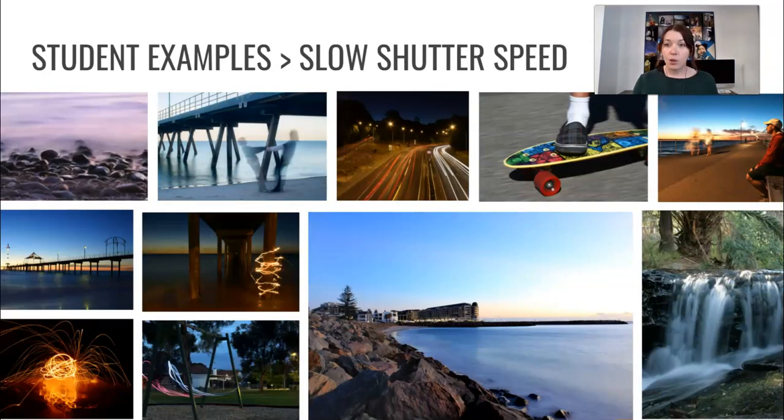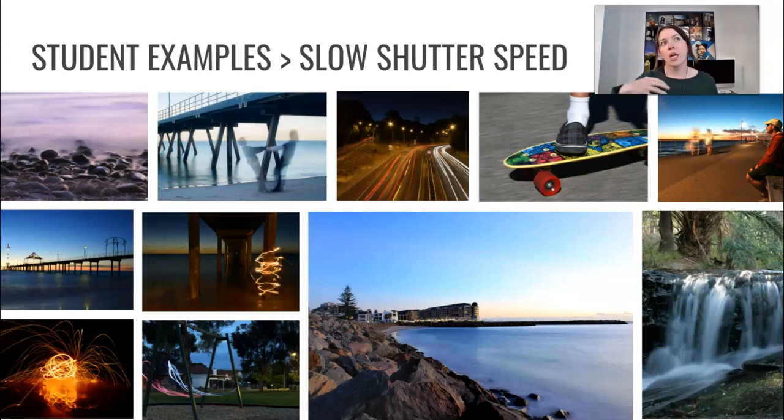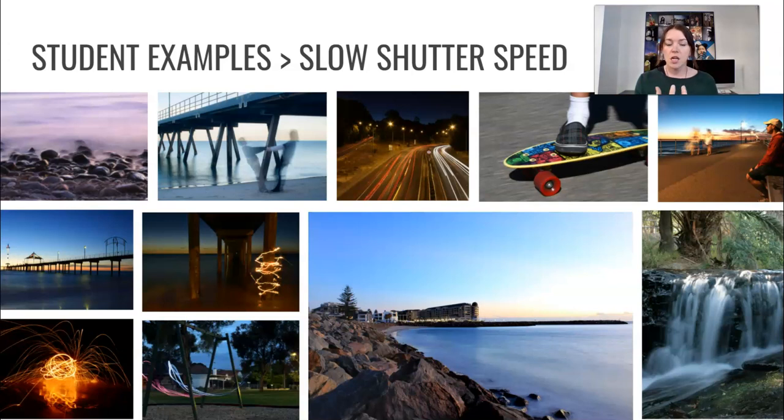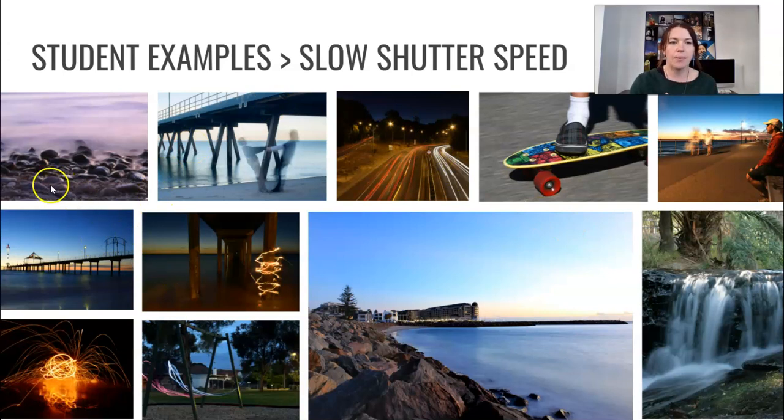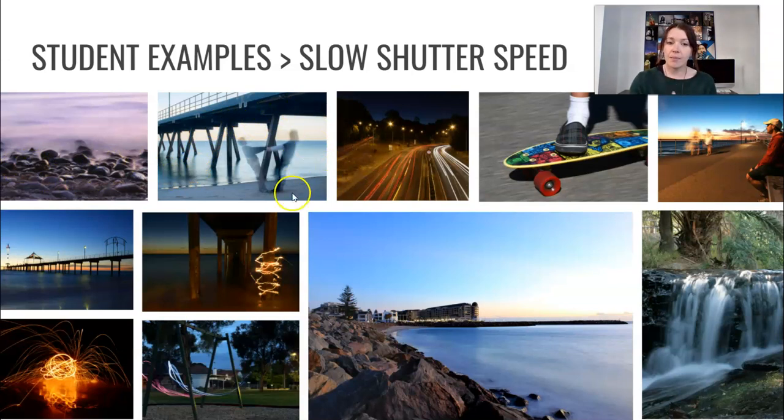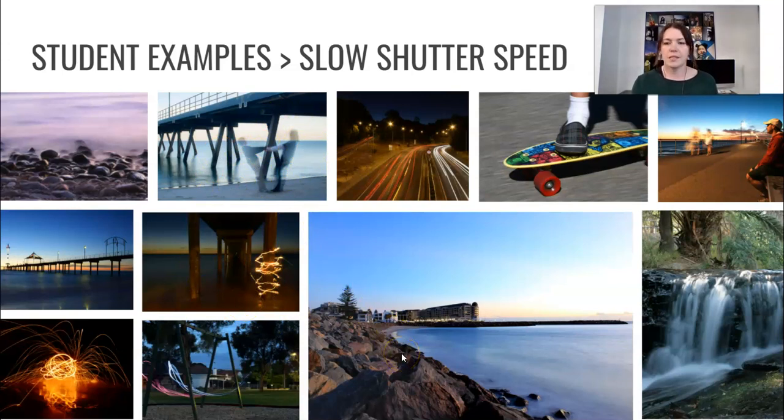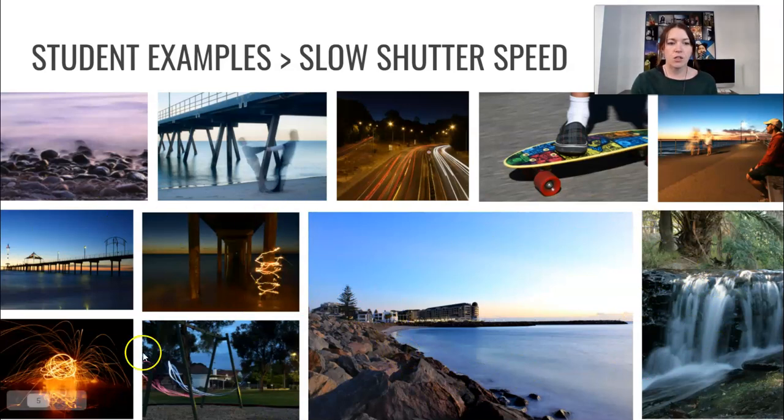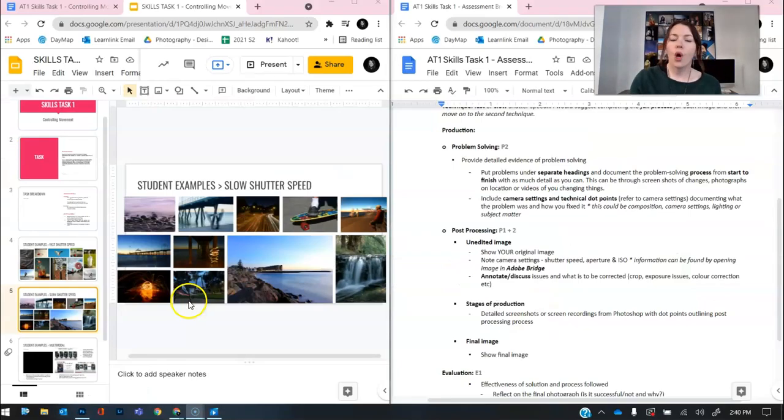All right, the next one, slow shutter speed. Slow shutter speed is about capturing the blur of movement in contrast to really still things, if that makes sense. You can see, for example, there are things that are staying still that are really sharp. That means that when there's something that moves, that blur becomes that focal point. And it's not just like an out of focus photo, obviously. These are just some examples of different techniques that you could try yourself.